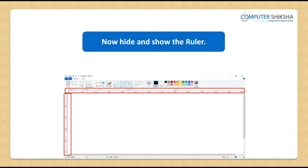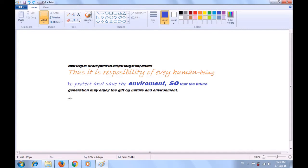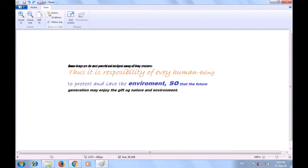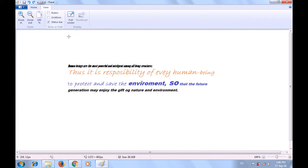Now, all of you show how you will show or hide the ruler. Watch the video in case you face a problem. To show or hide the rulers — which are of two types, horizontal and vertical — click on the view menu and then click or select the rulers option. As soon as you select the rulers option, you will see both the vertical and horizontal ruler. If you want to hide the ruler again, take your pointer to the rulers option and click there so that the rulers get hidden. This is how you can show or hide the rulers.